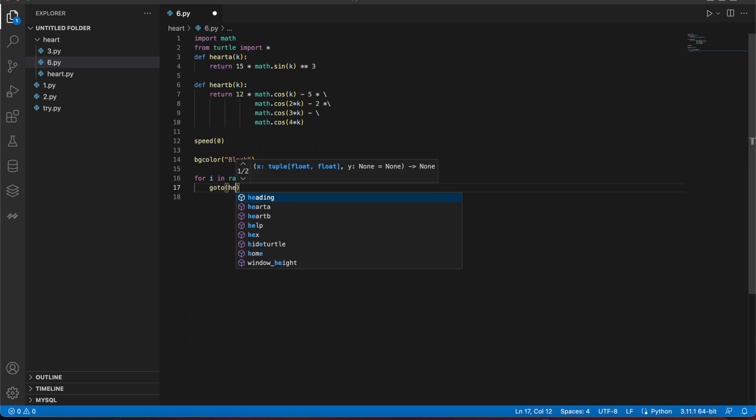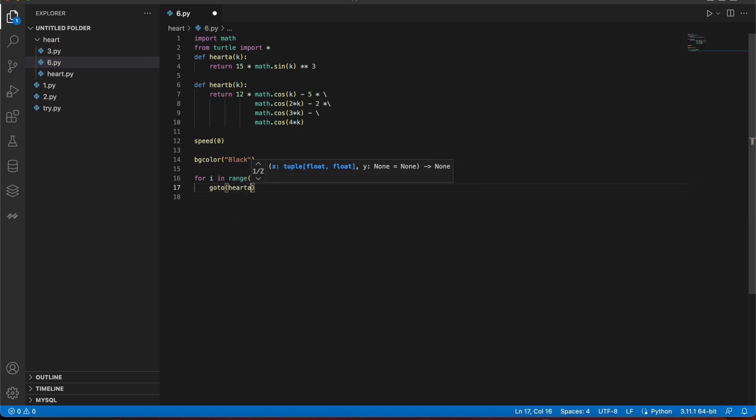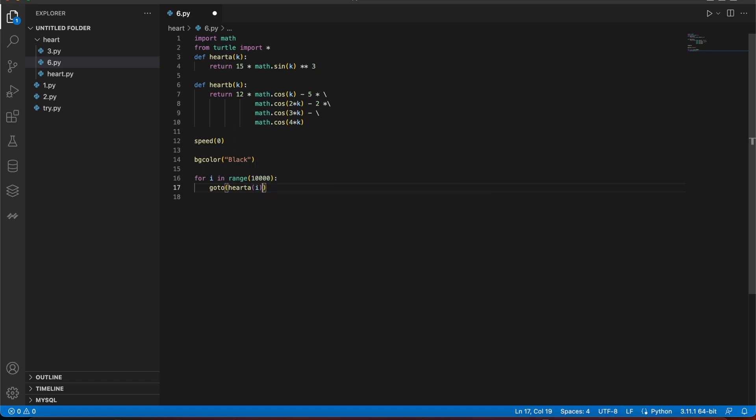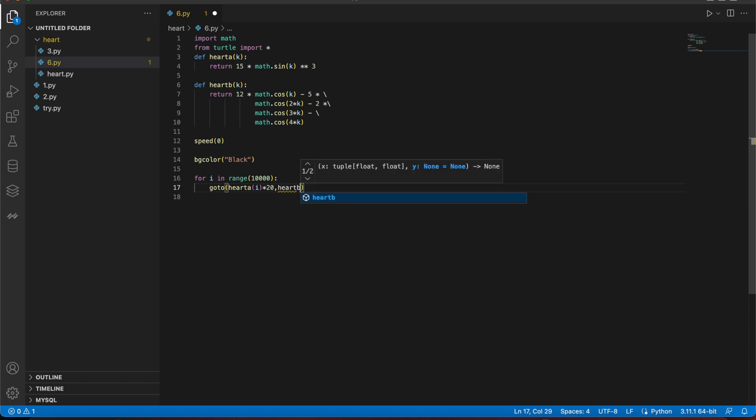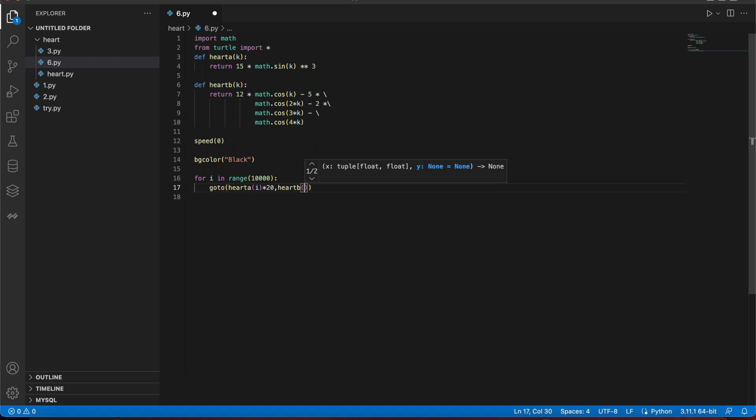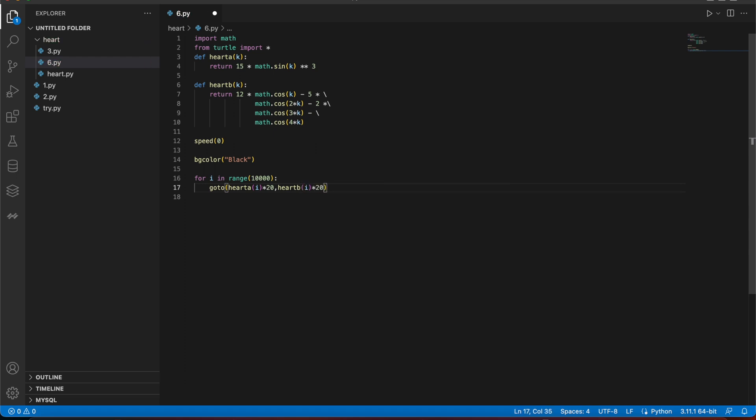Go to heart A with i in the loop and multiply by 20. What are these? I should also write heart B and I will write i multiplied by 20 so that it will go in the loop and give us our heart.